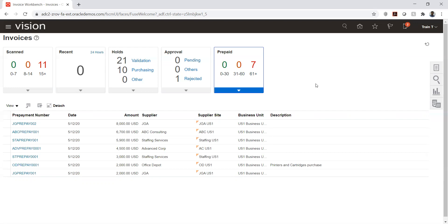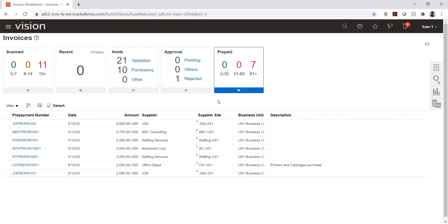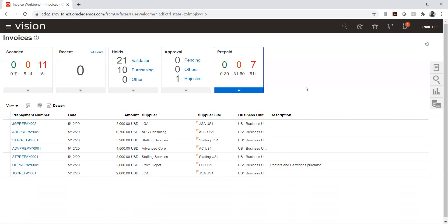In the past two months there are no advances, only items older than two months. The prepaid tile helps monitor whether prepaid expenses need to be booked or adjusted against a particular supplier. The time buckets here — zero to thirty, thirty to sixty, and sixty-plus days — indicate when the prepaid invoice was booked, not payment terms. This completes the high-level dashboard overview.